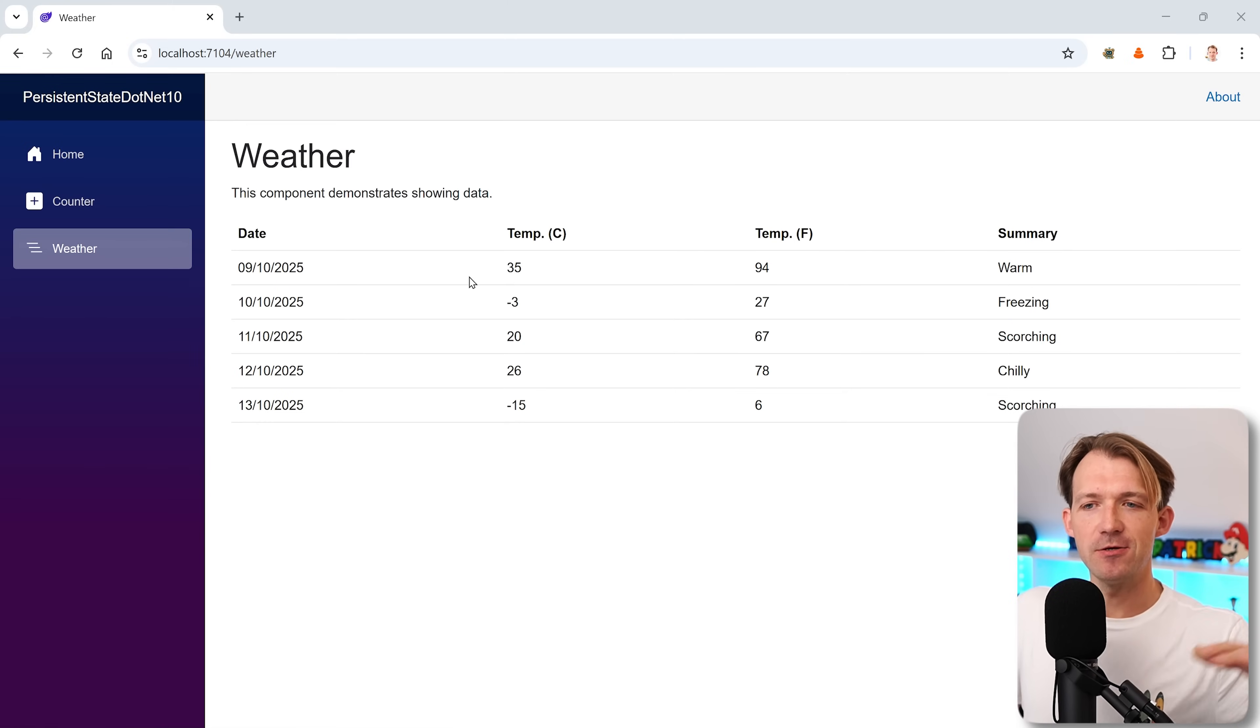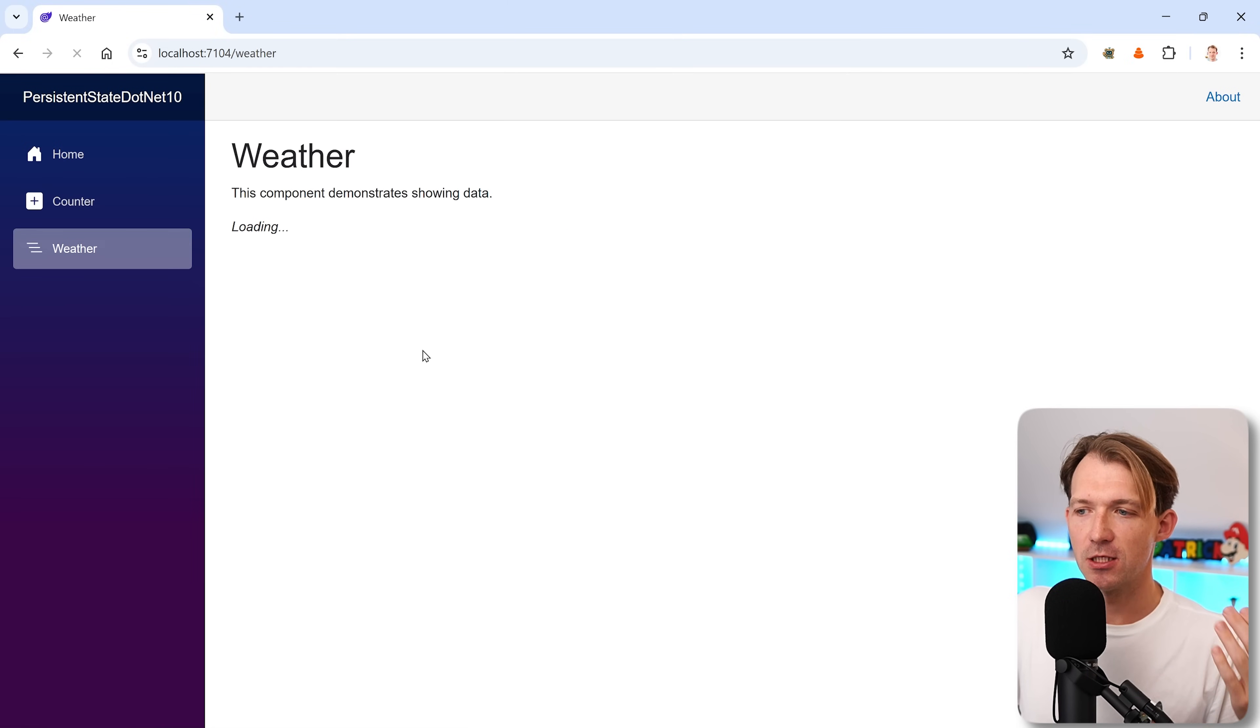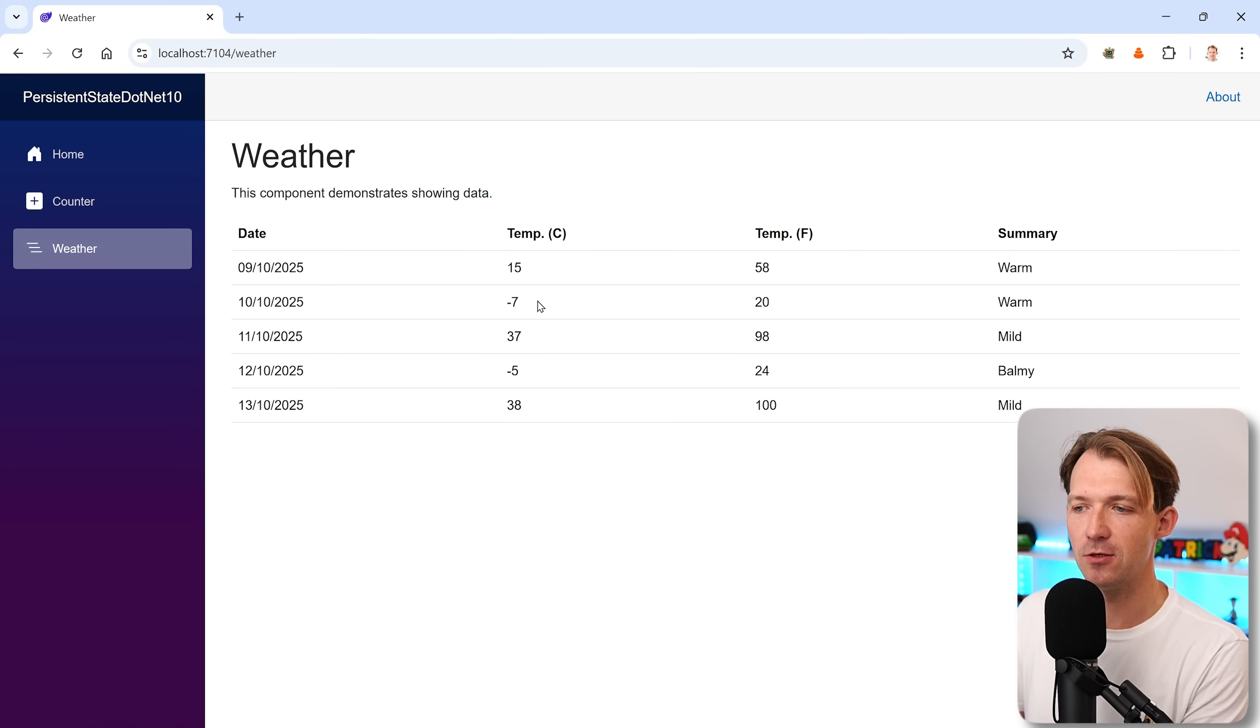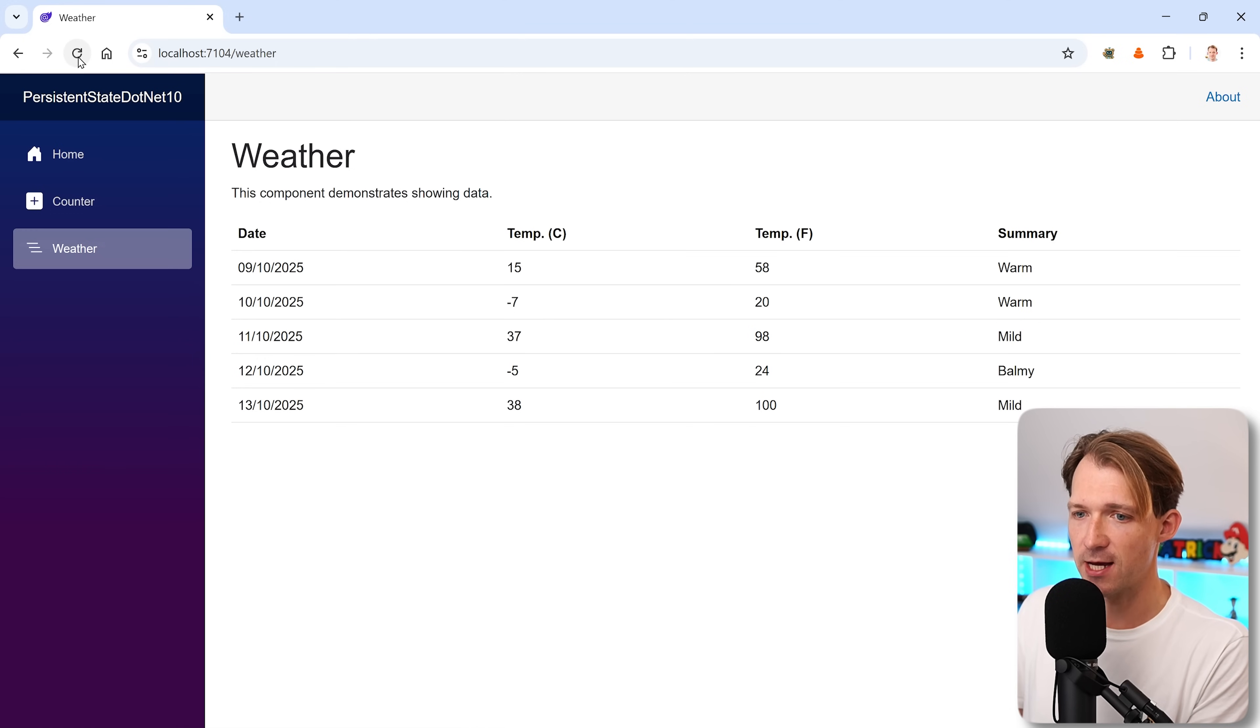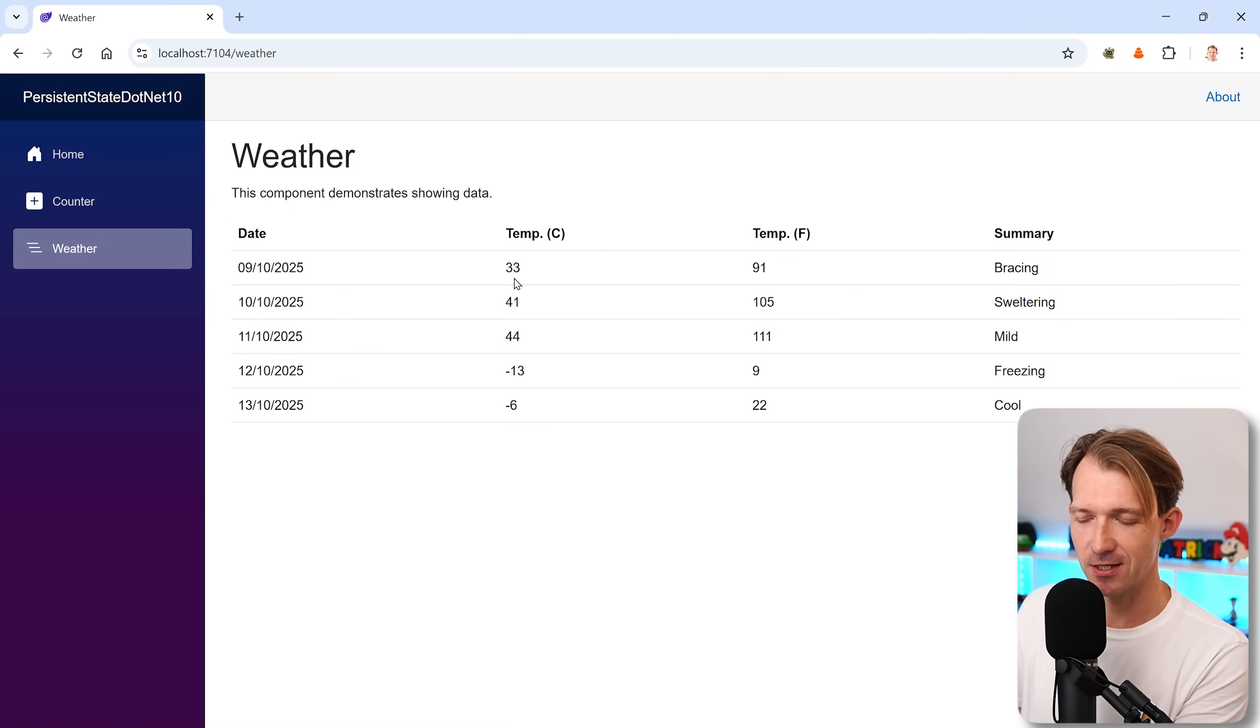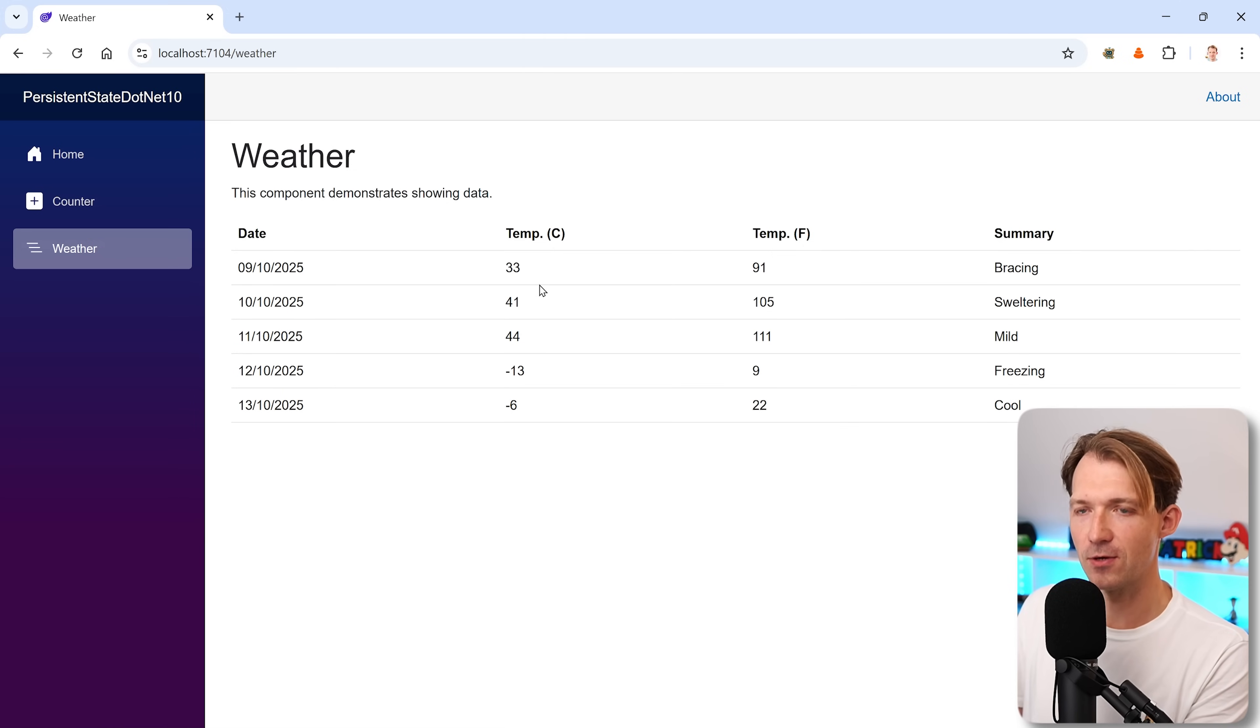So what you see on my screen here is the typical weather page. When I reload this page, you see this typical flash when you still have pre-rendering enabled. Meaning you have, in this case, interactive server render mode. And let me do this one more time. I refresh the page. We see a little flash. Let's do this again. The temperature changes. Temperature changes to it was now 23. Then we have the loading text again. And then 33.